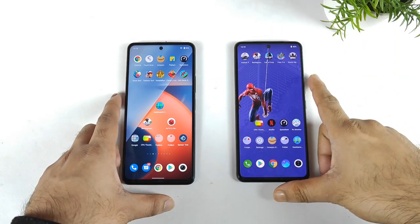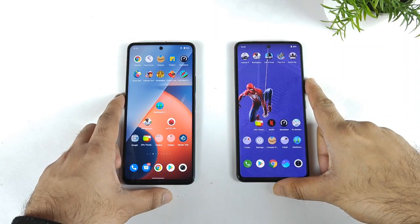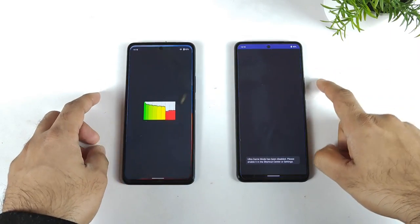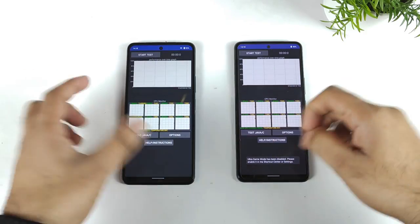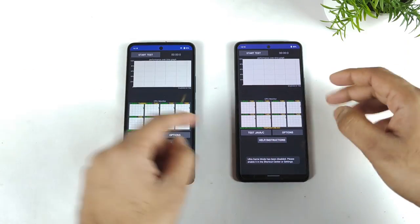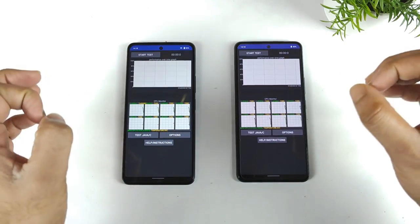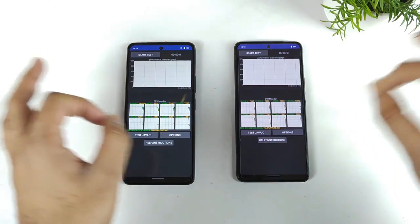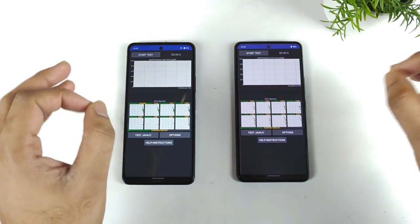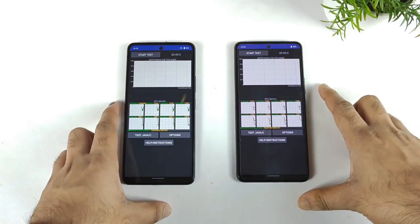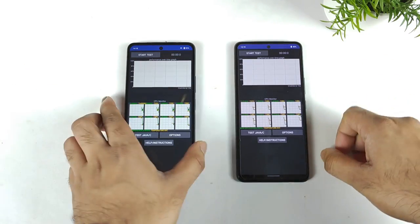Hi friends, welcome back to my channel, SciJekker. In this video, I am going to do the CPU throttling test comparison between the IQOS Z5 vs IQOS Z7 device. This is a question which has been requested by a few of my subscribers asking me to make a video on this particular topic.